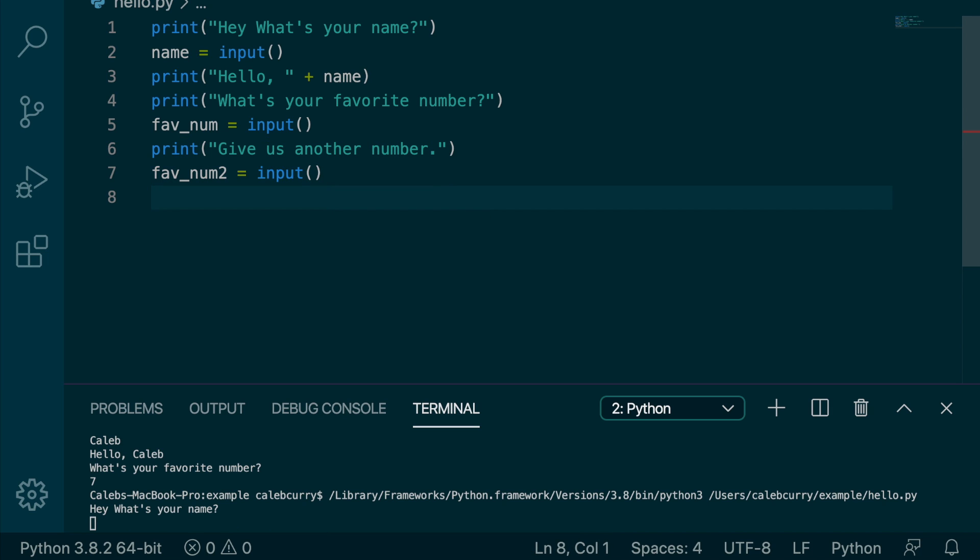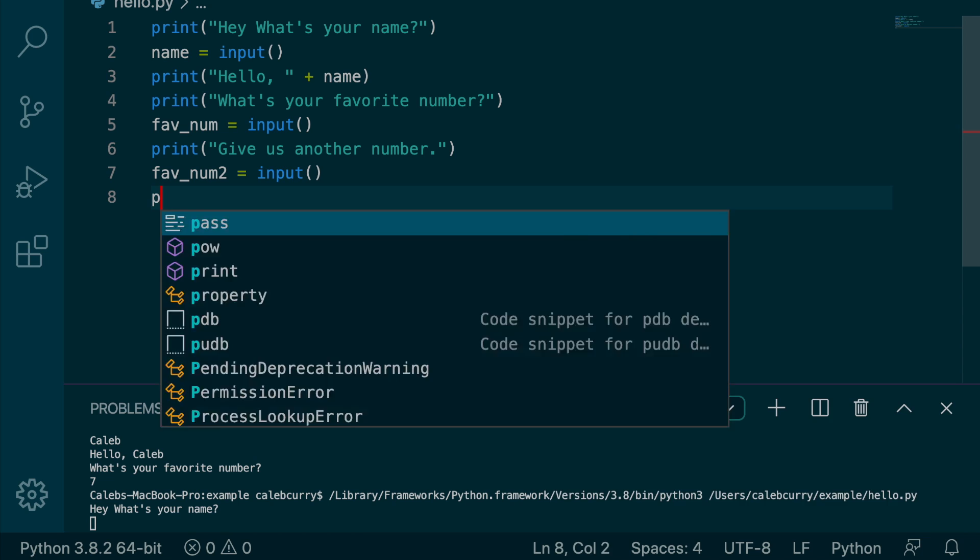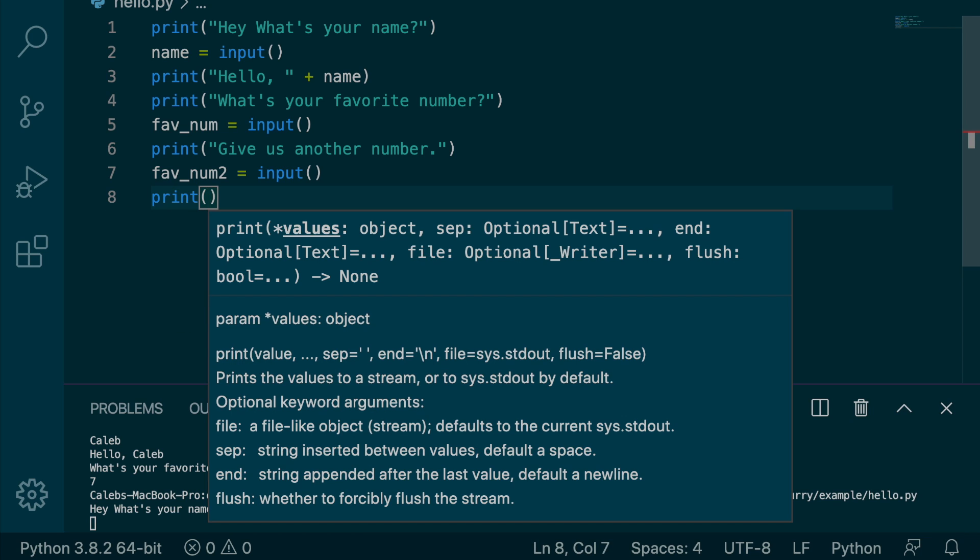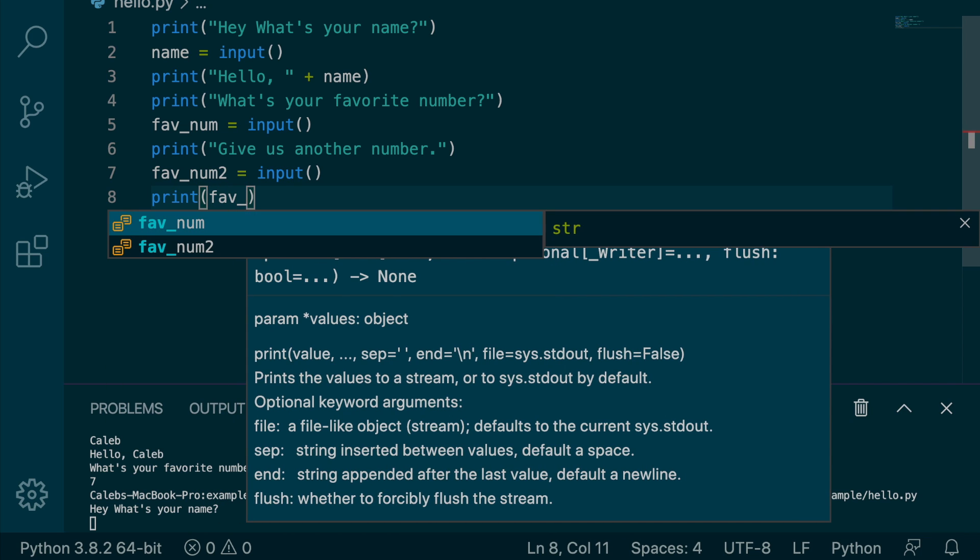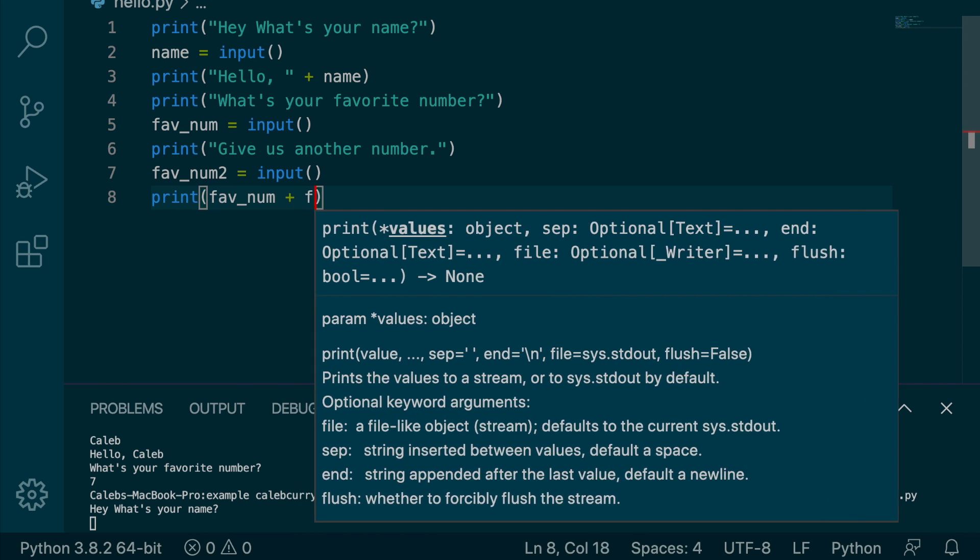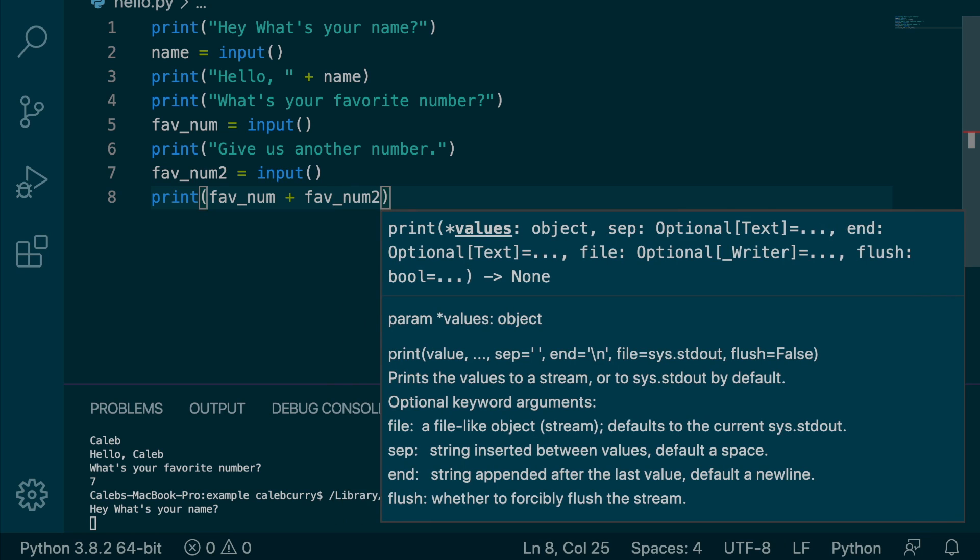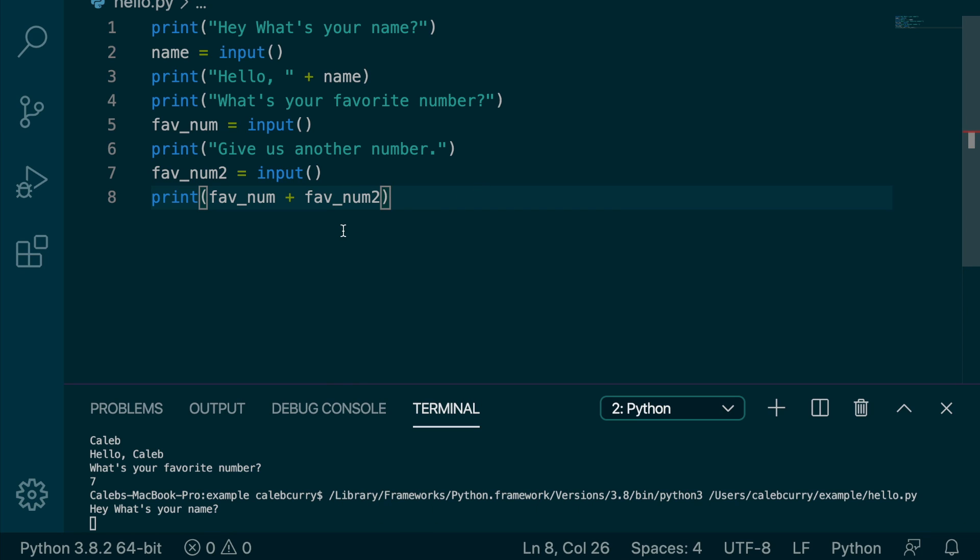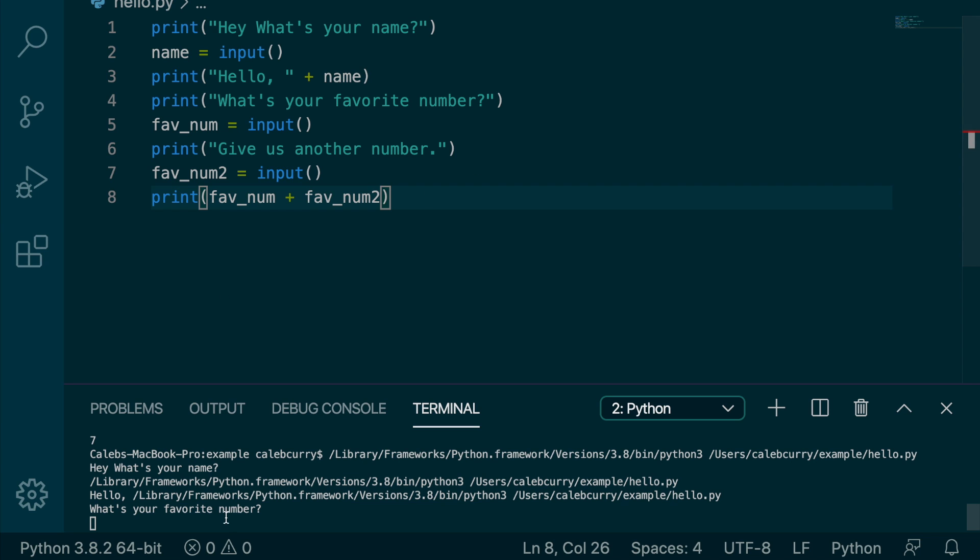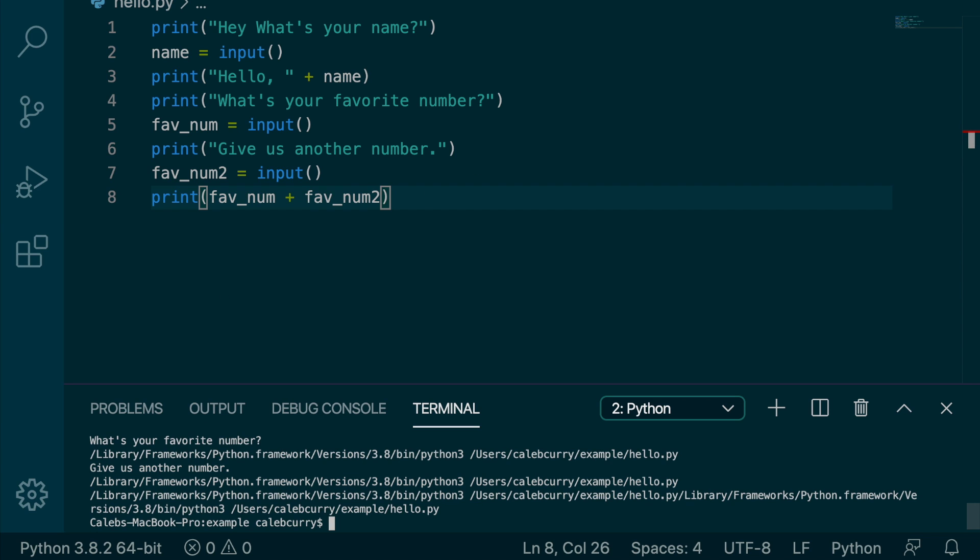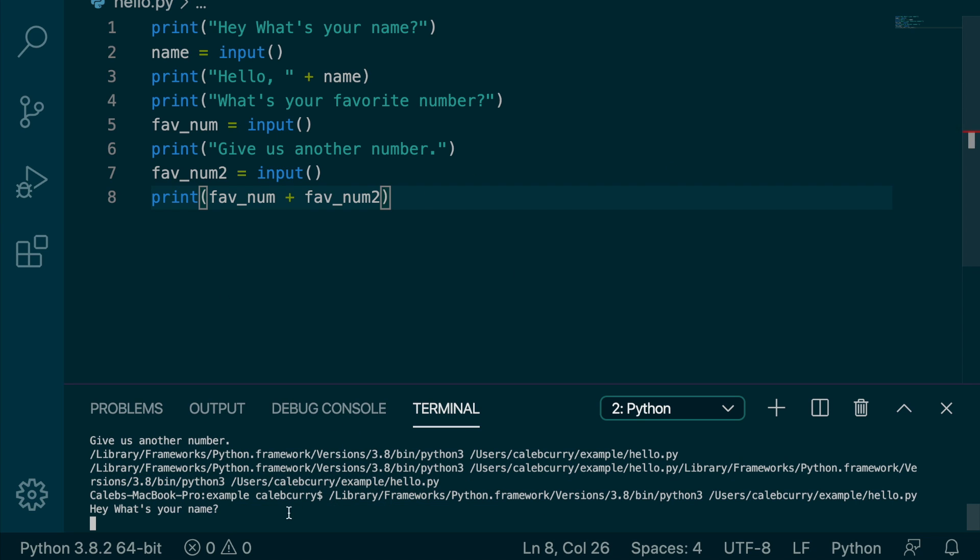And then after, what we're going to do is we're going to say print, and we're going to add these numbers together. fav_num plus fav_num2. So we're going to do some basic addition. You know, say they put in seven and 10. We want to give back 17. Except this isn't going to work, and you'll see why in a second.